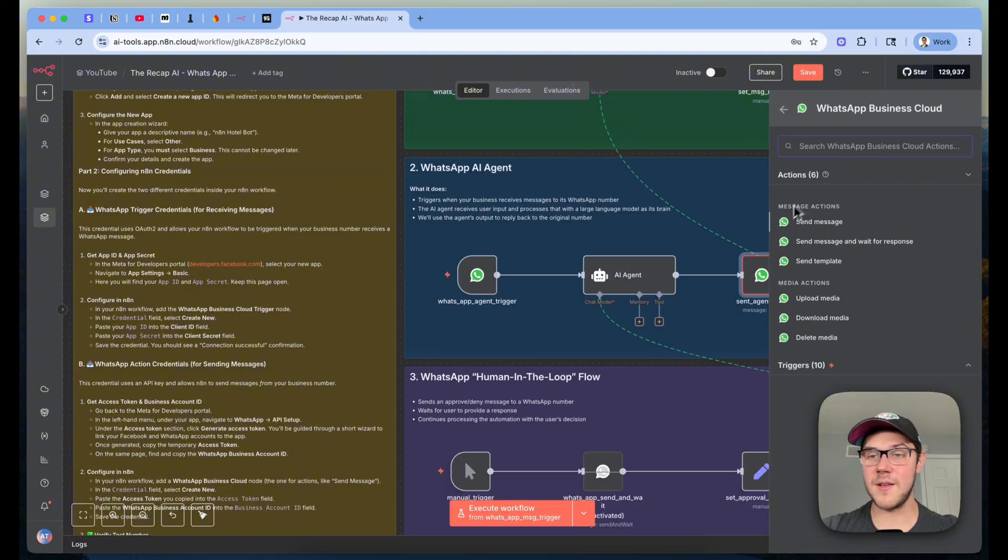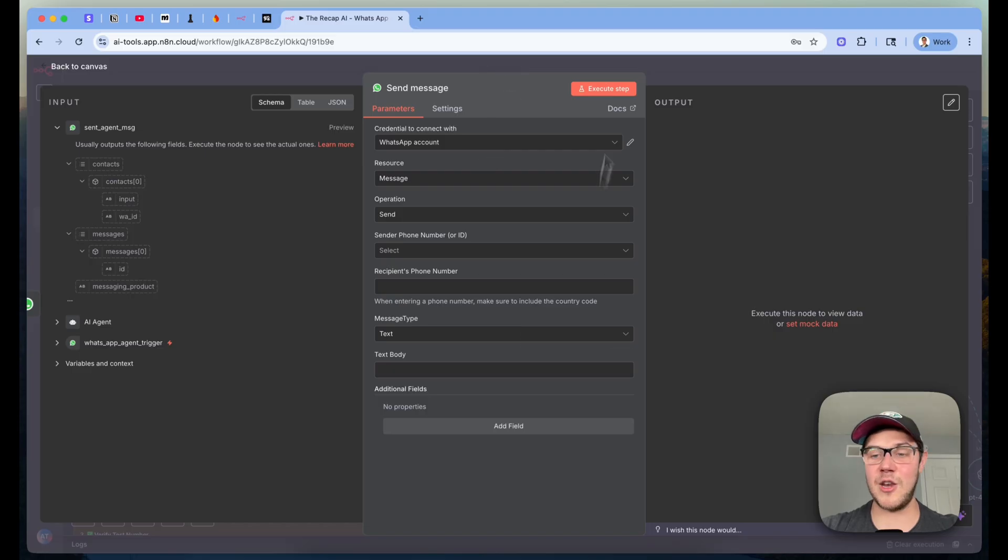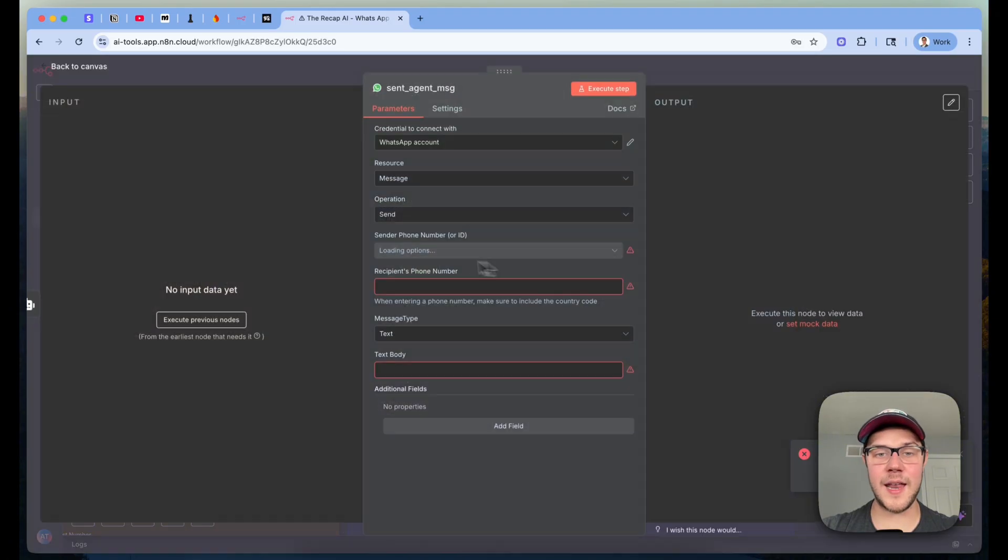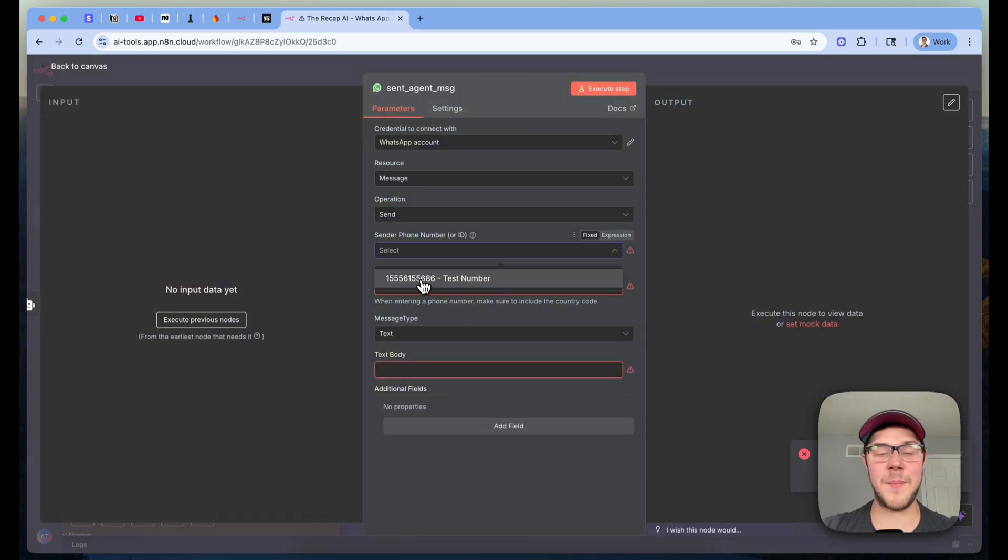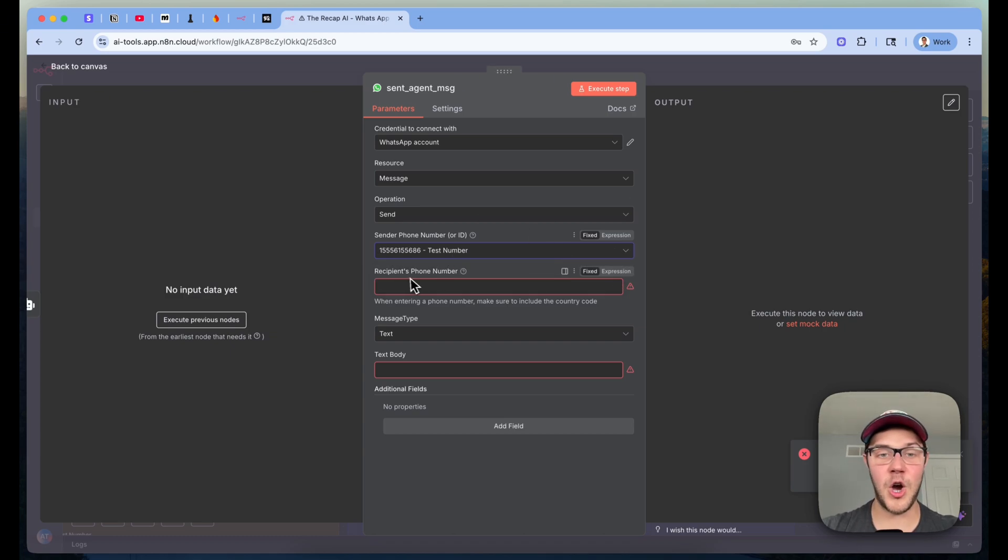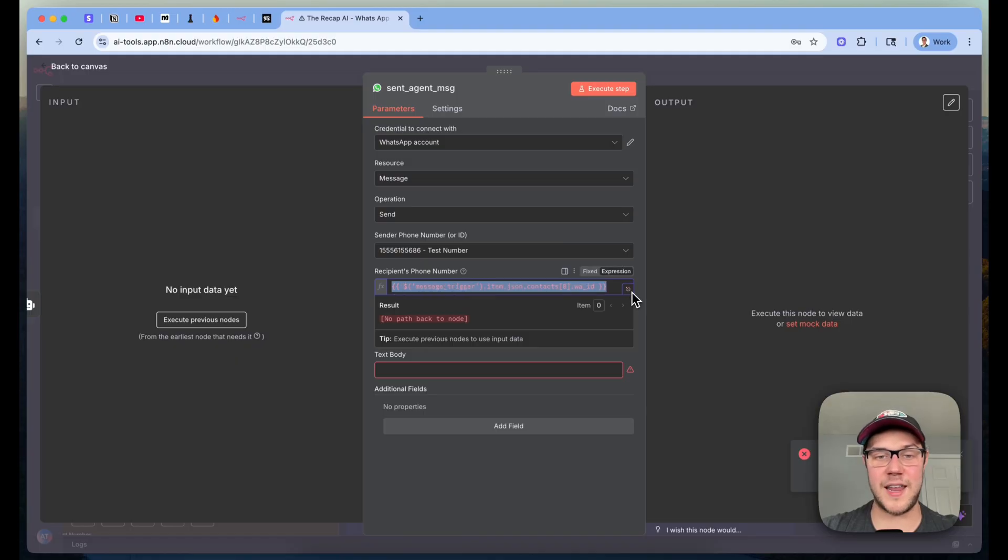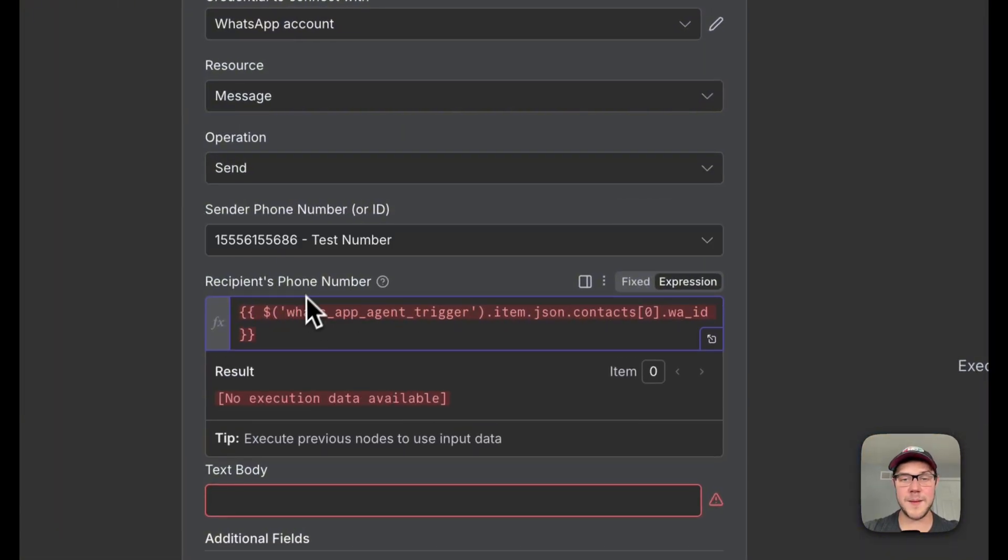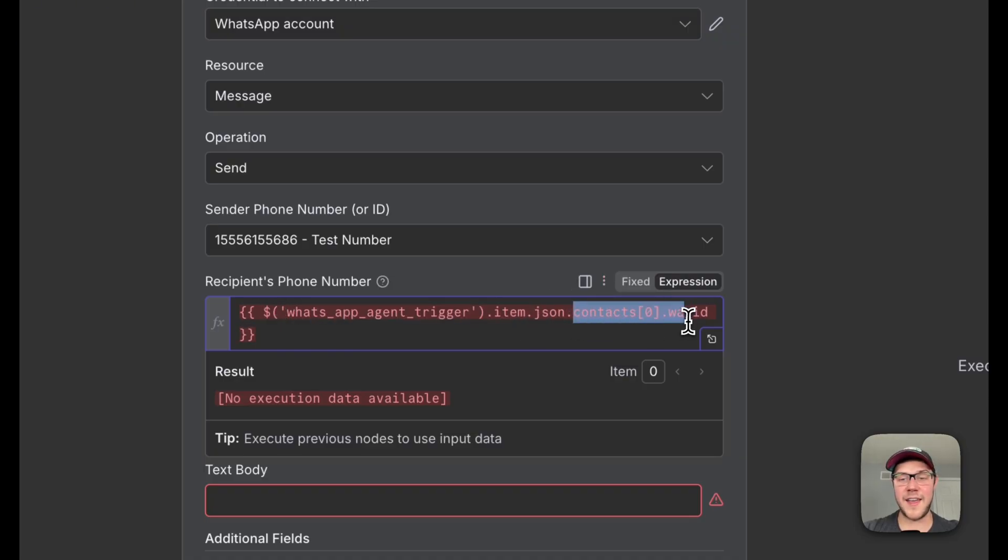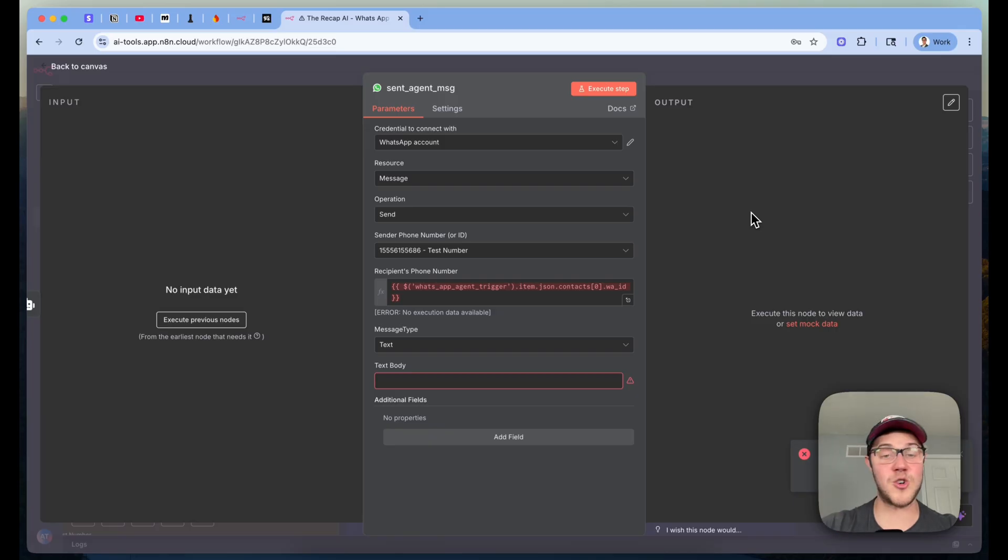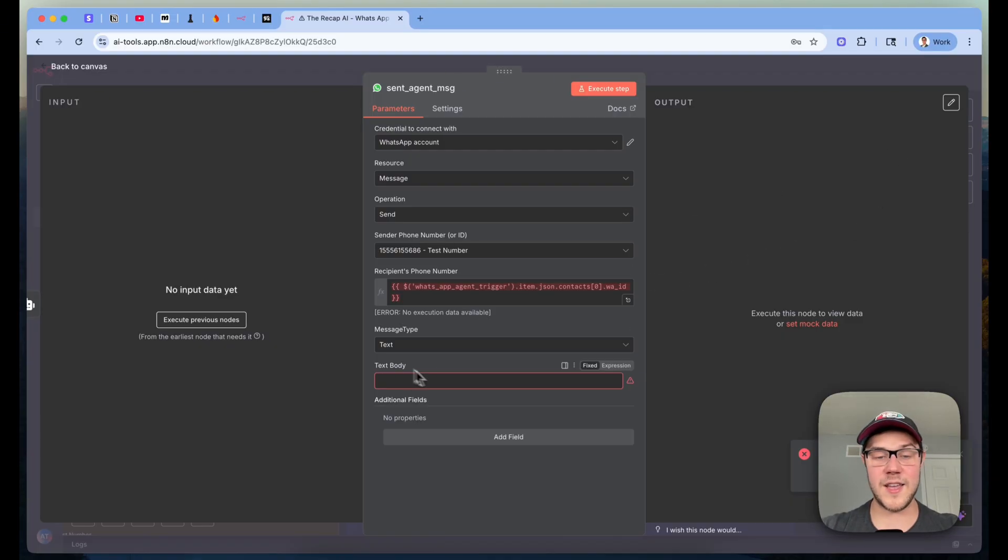Go down to actions, message actions, and then click on send message. And you'll get this exact same node here with the message resource and the send operation. Let's now go ahead and pull this up again and fill out these missing values. Under sender phone number or ID, we want to go ahead and pass in the one that appears for us, which is our test phone number automatically created for us by Facebook. Under recipient's phone number, we want to change this to an expression, and we're going to go ahead and paste in this JavaScript expression right here, where we look at our message trigger, which is actually supposed to be WhatsApp agent trigger. So I'll grab that. We look at our WhatsApp agent trigger. We're going to get its output item, look at the JSON field, and we're going to look at the first contact that is included there in the JSON response, and use this .wa underscore ID property. That's going to be the phone number of the person who messaged into our AI agent, and so we want to send our reply back to them. When you're using this in test mode, like I said before, make sure you have whitelisted your own number, otherwise that's going to fail.